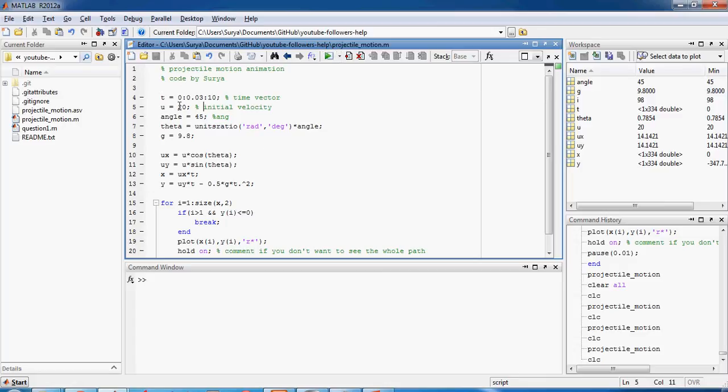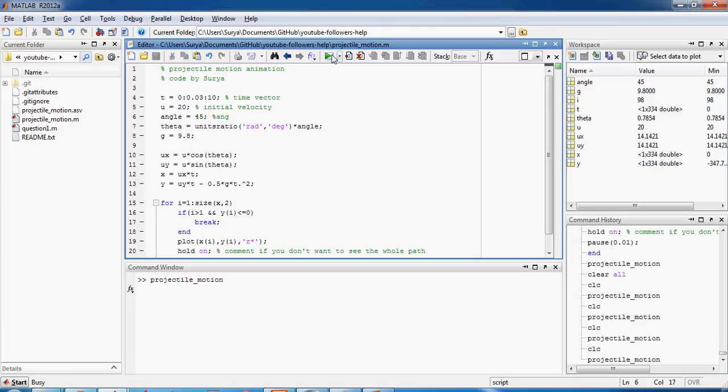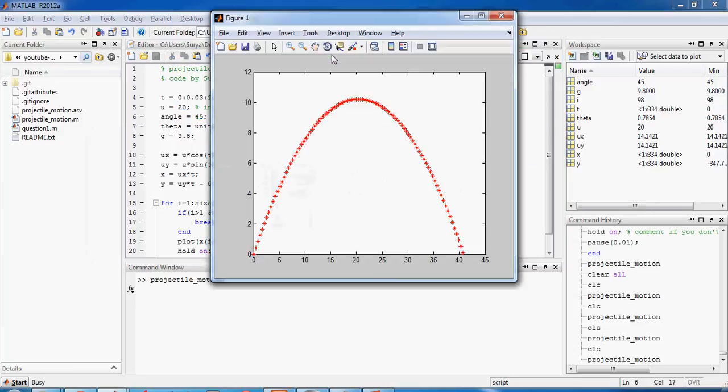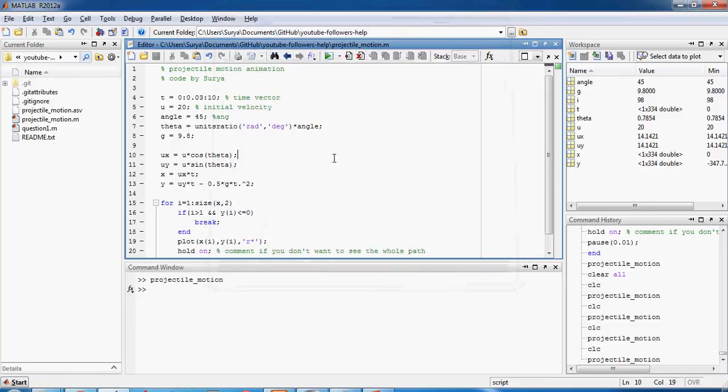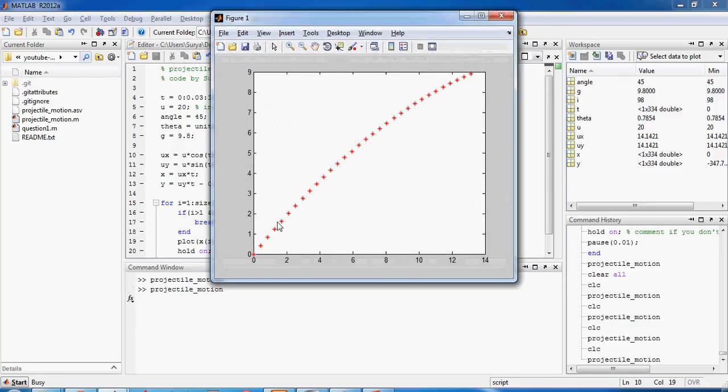In the first case the ball is projected with a velocity of 20 meters per second at an angle of 45 degrees and this is how it looks. Okay maybe you missed the animation, let me write it again. So yeah, this is how it goes.